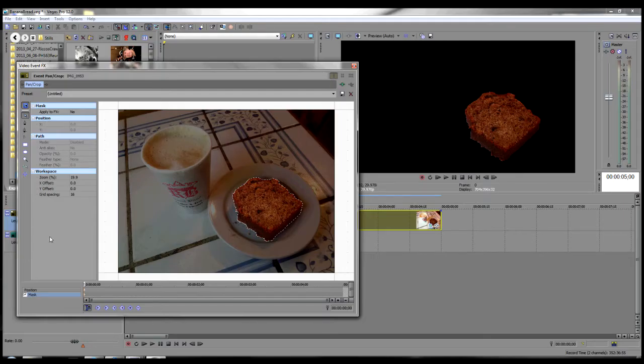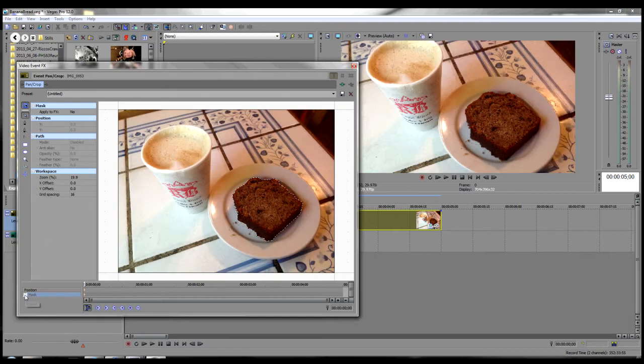Now that we have our mask in place, let's add some animation. First to the background and then to the banana bread. I'm going to disable the mask for a moment so that we can see the full image in the preview window.